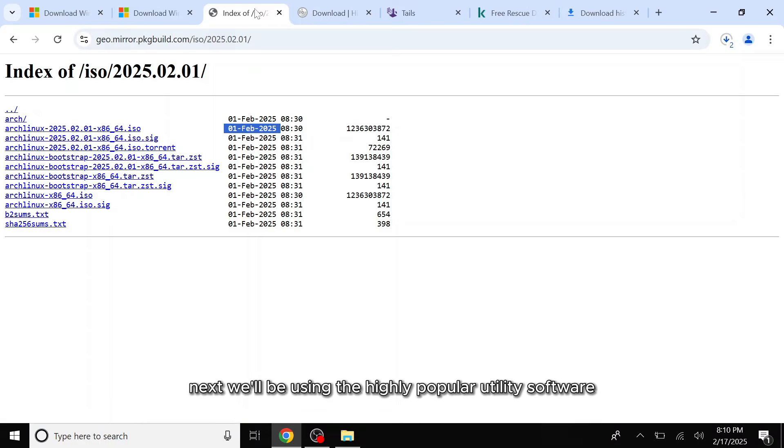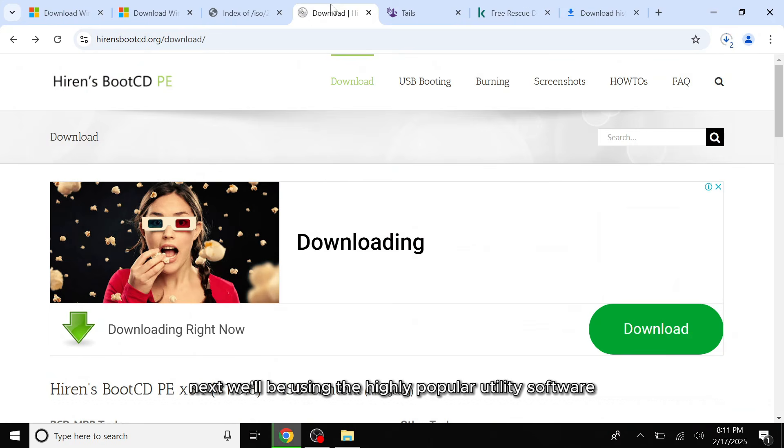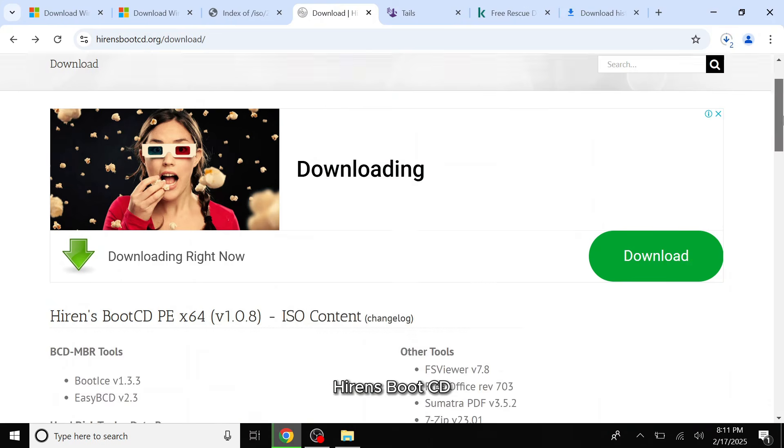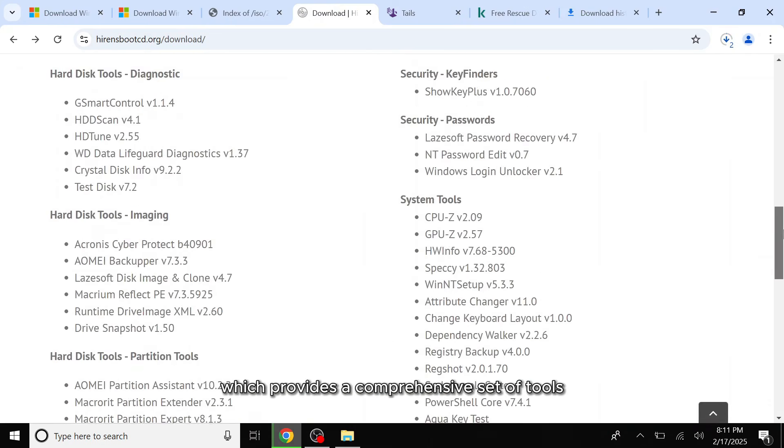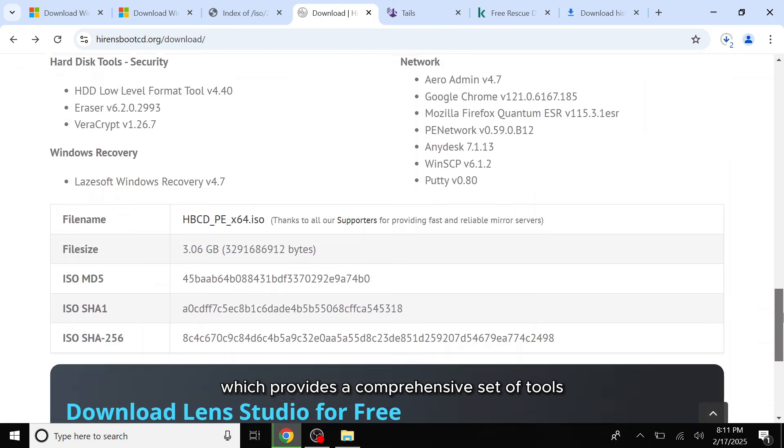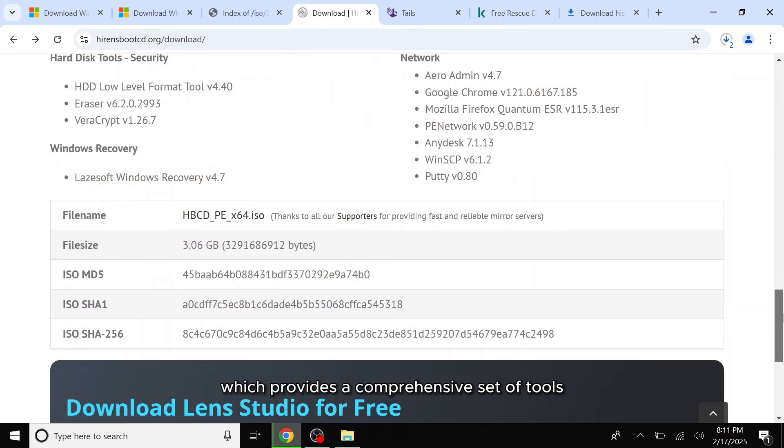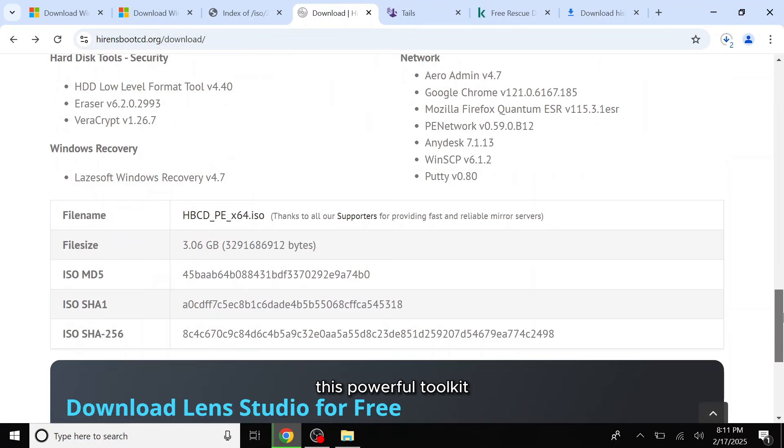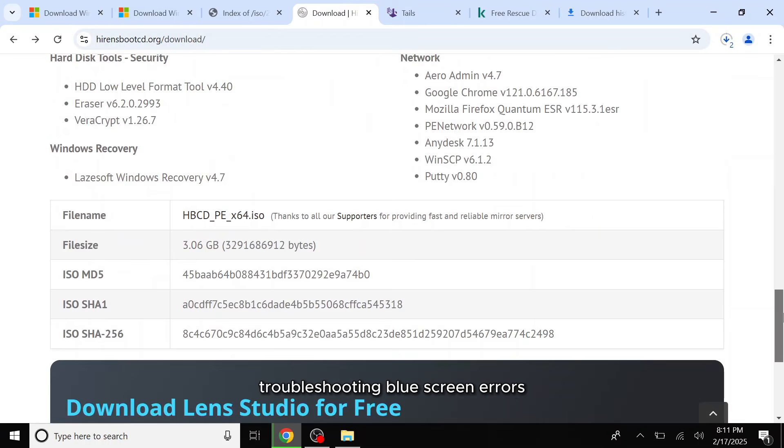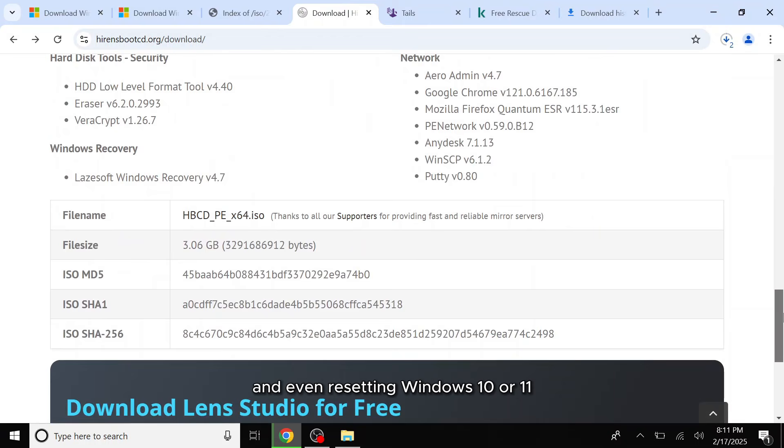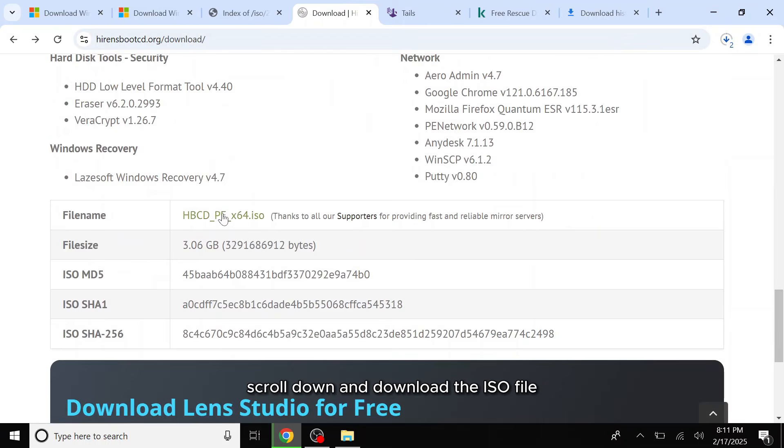Next, we'll be using the highly popular utility software Hyrens Boot CD, which provides a comprehensive set of tools for various system maintenance tasks. This powerful toolkit includes utilities for data recovery, troubleshooting blue screen errors, diagnosing system issues, and even resetting Windows 10 or 11. Scroll down and download the ISO file.